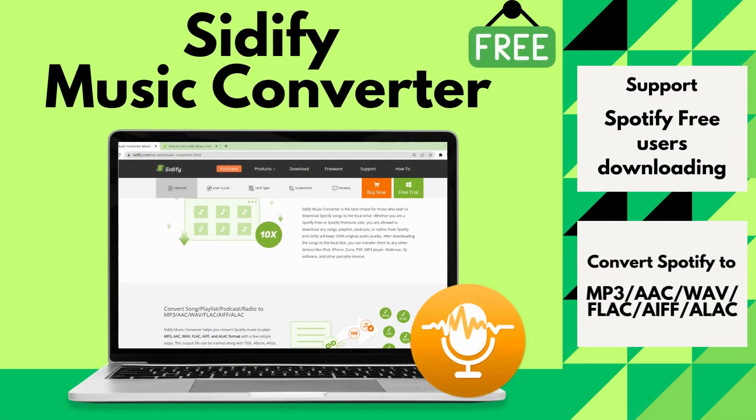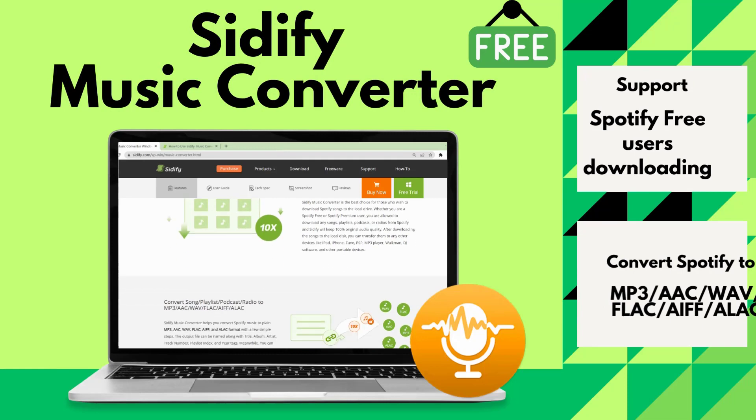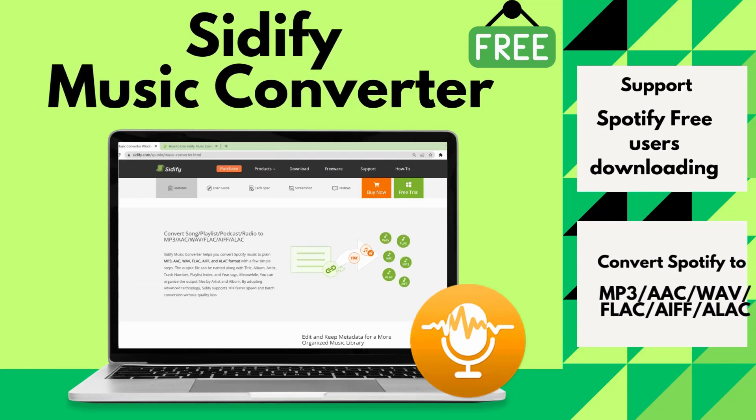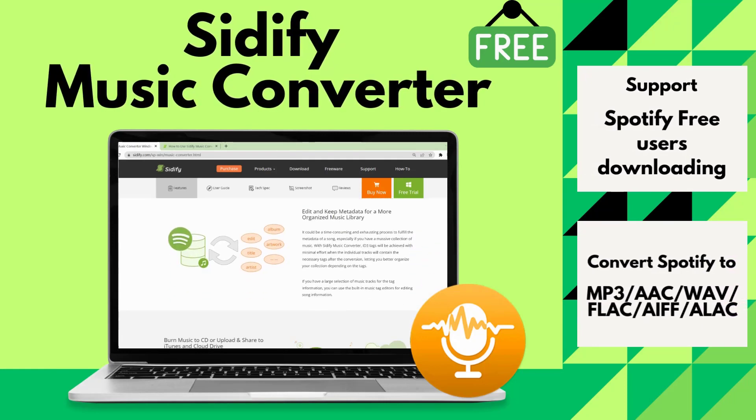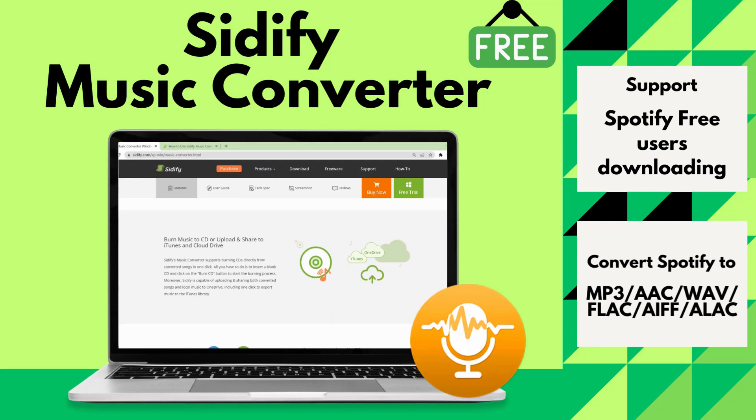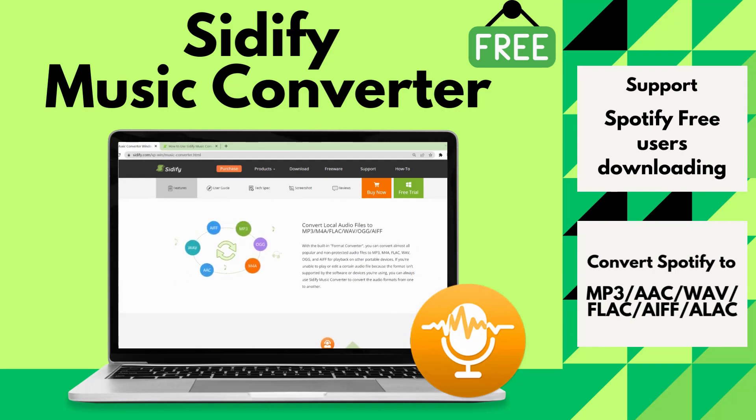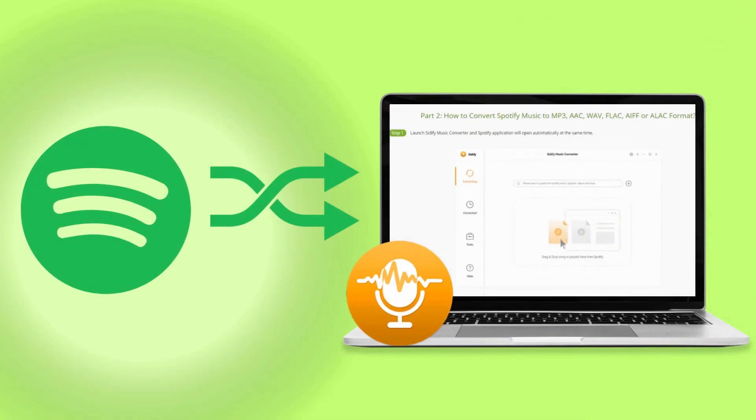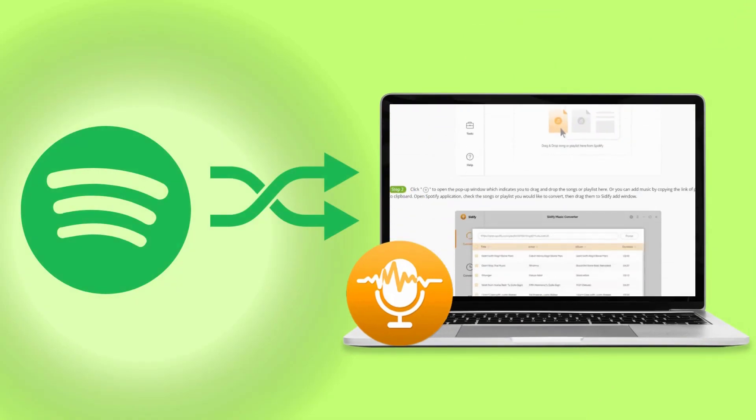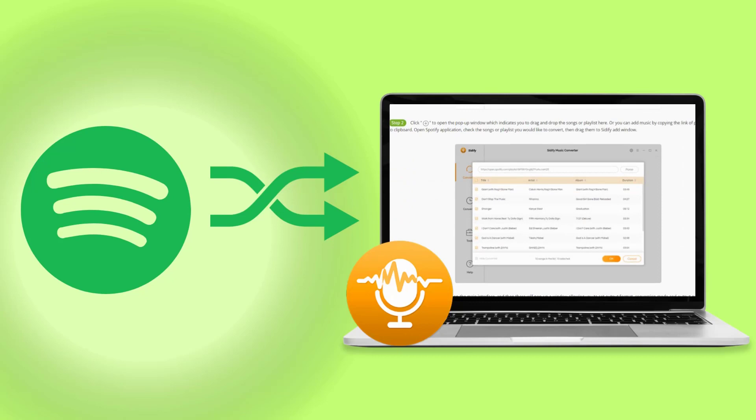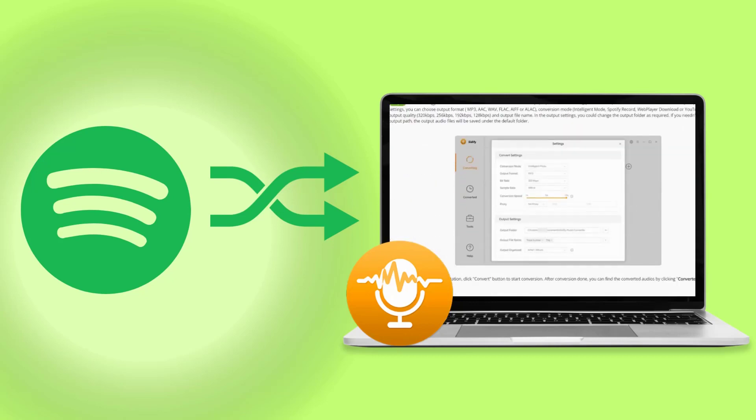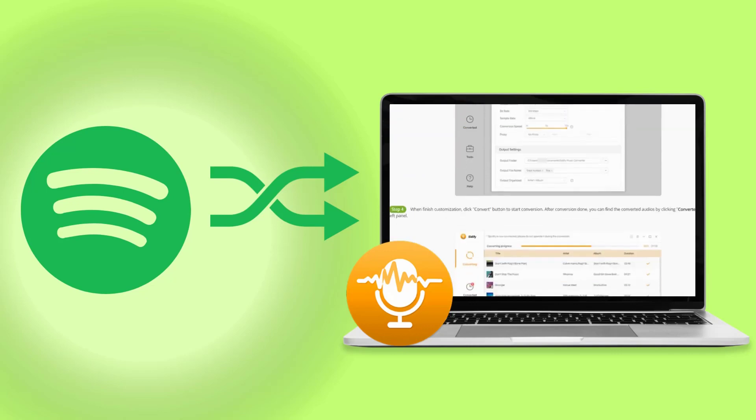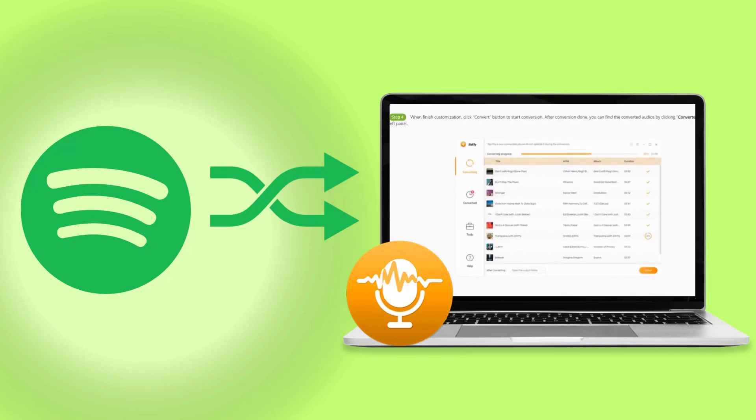With Sidify Music Converter, Spotify free users can directly download Spotify music for offline use, giving them the freedom to enjoy their favorite music without an internet connection. Sidify Music Converter is fast, easy to use, and provides a user-friendly interface. You don't need any technical skills to use the software. Free users simply follow the steps outlined in this video.